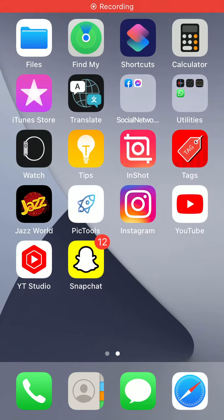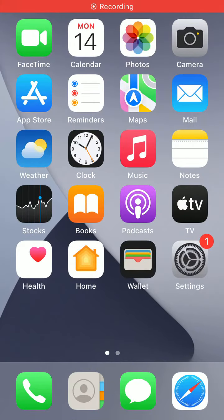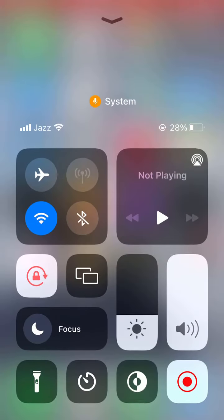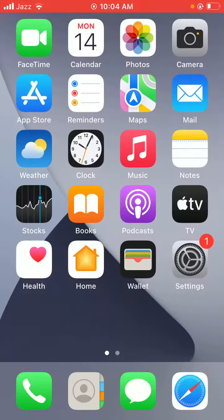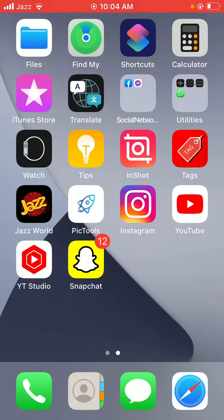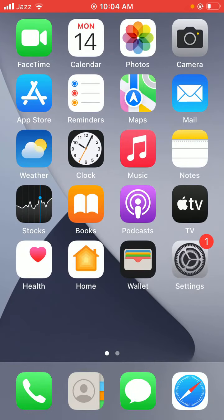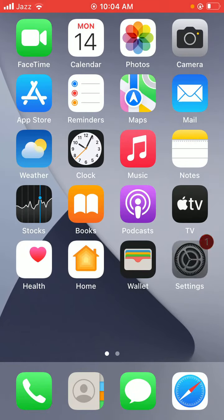Hello everyone, welcome back to another video. In this video today I'm going to show you how to fix mobile data grayed out on iPhone, iPad, iOS 15. So let's get started without wasting time.